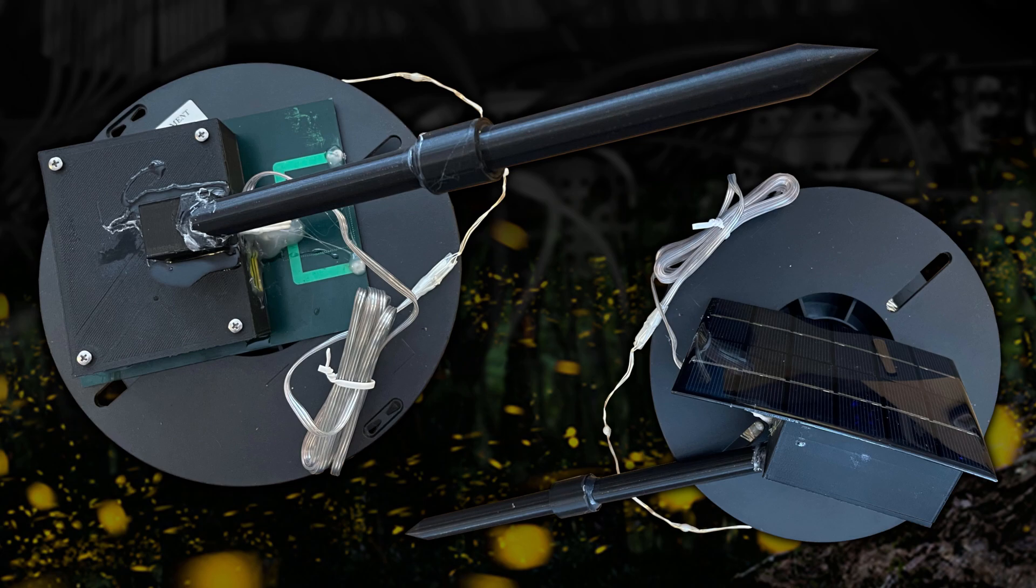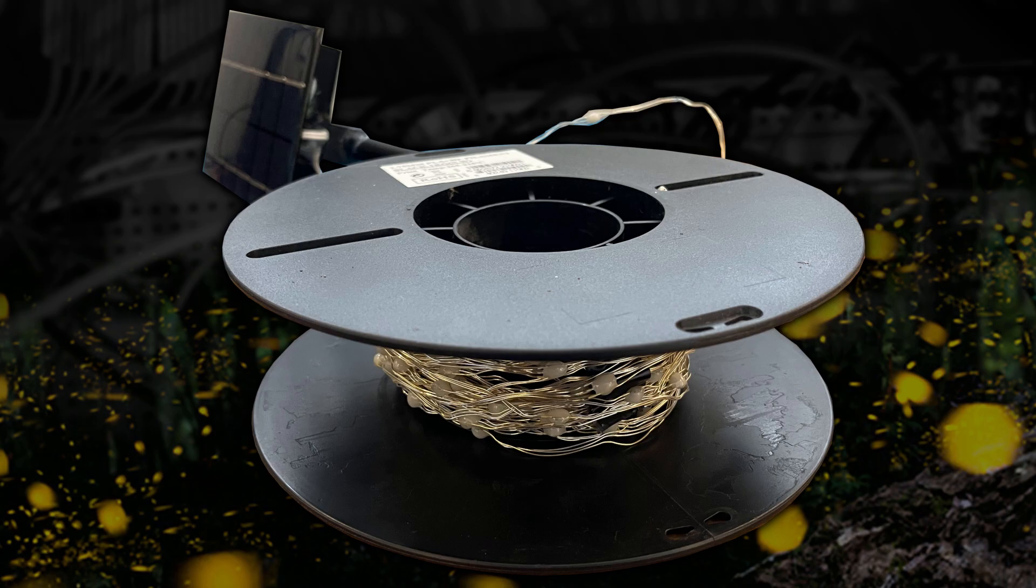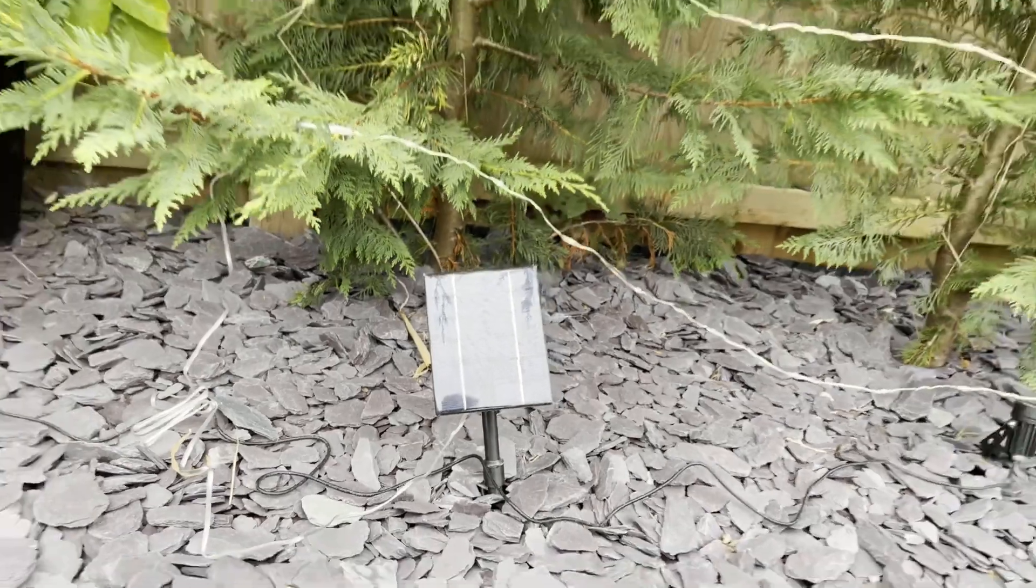A little tip for you. I found the 3D printer spools are very good for winding up this copper wire. Because it's very good at getting stuck around itself. And there we have it.